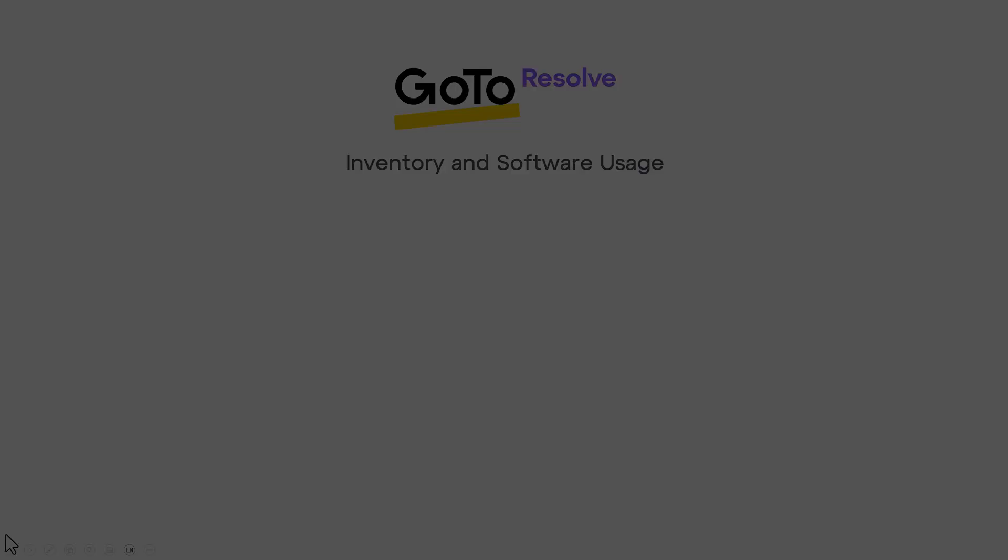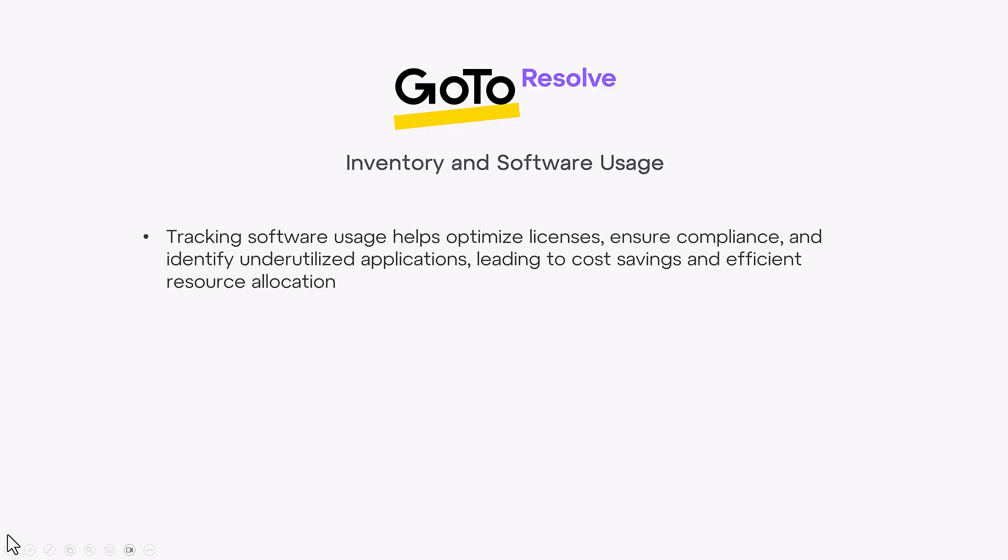Tracking software usage helps optimize licenses, ensure compliance, and identify underutilized applications, leading to cost savings and efficient resource allocation.